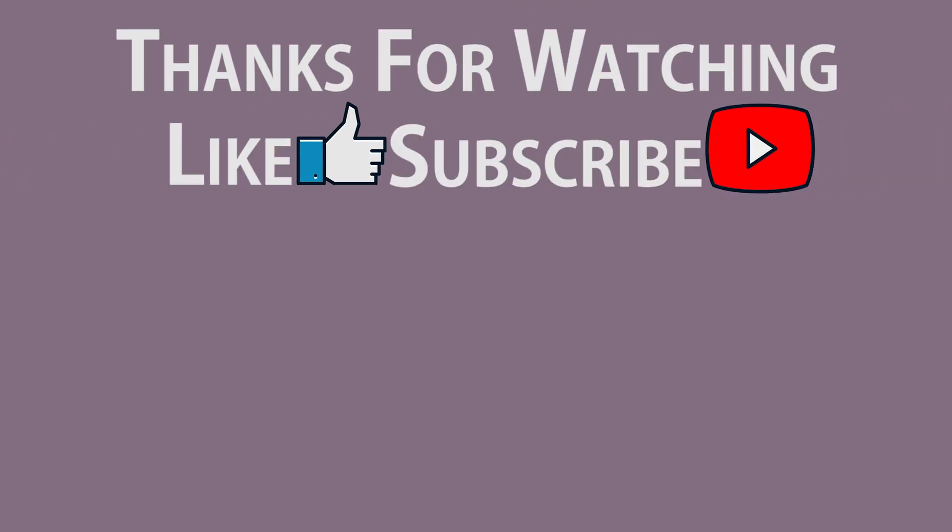Thanks for watching. Make sure you like, get subscribed, leave a comment below, and check out our suggested videos. Make sure you hit the bell icon so you don't miss any future updates.